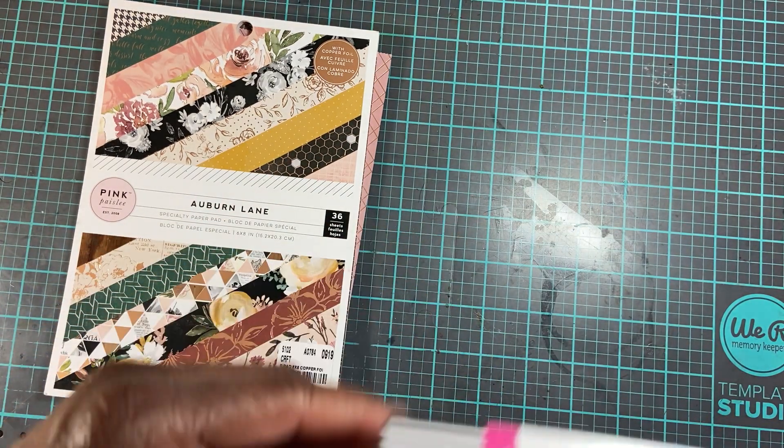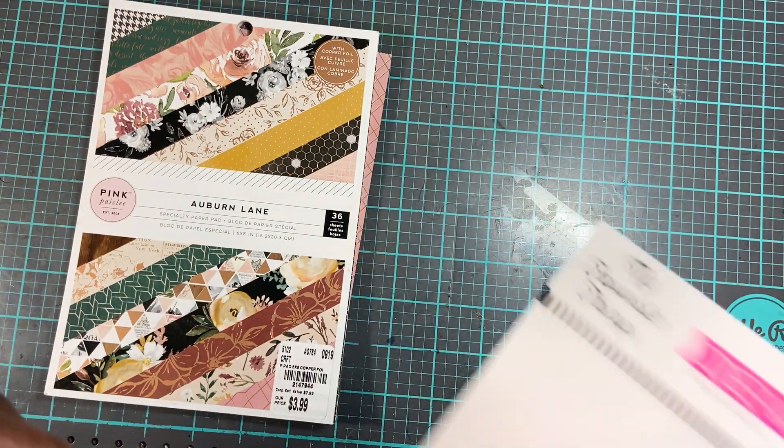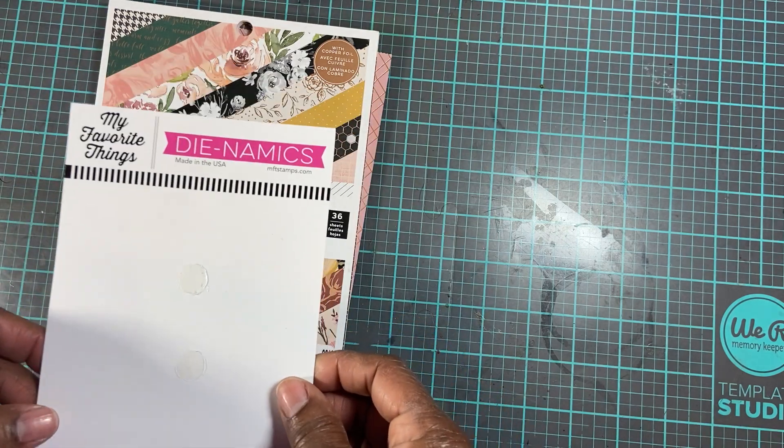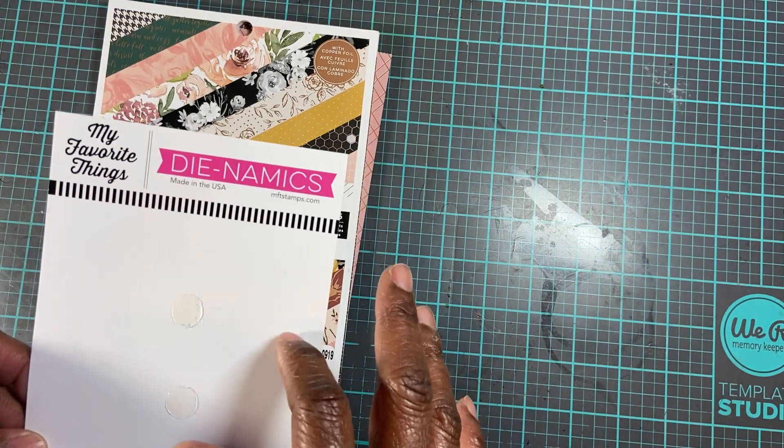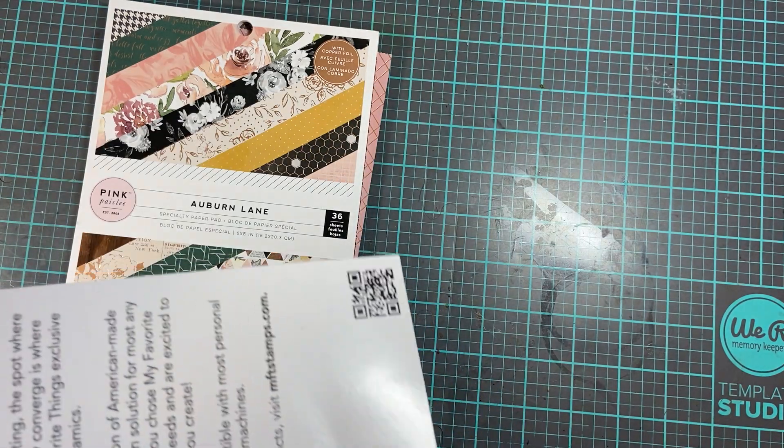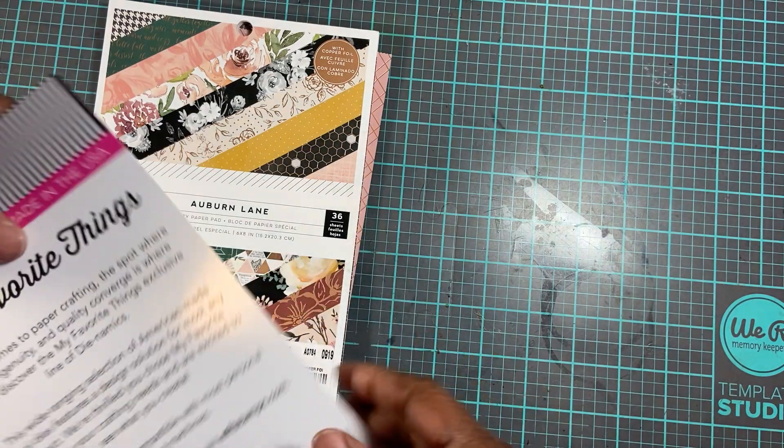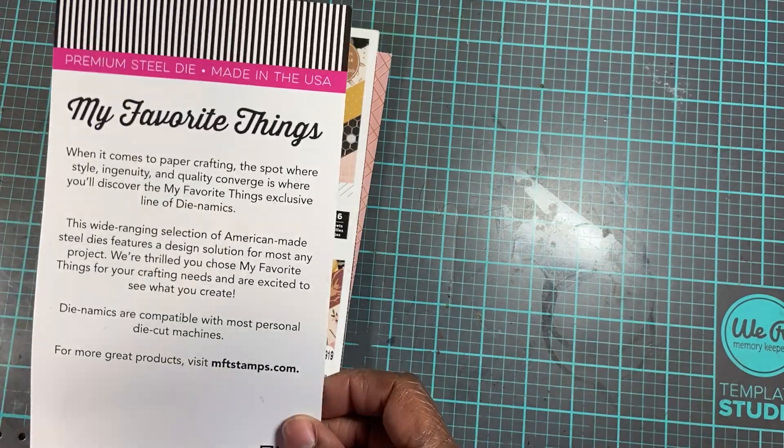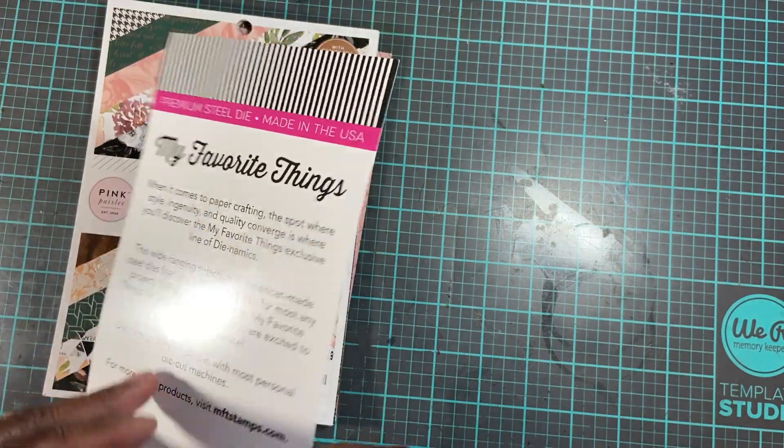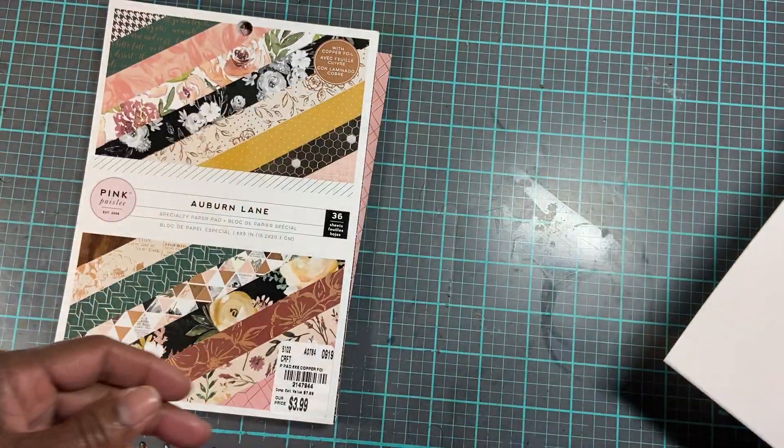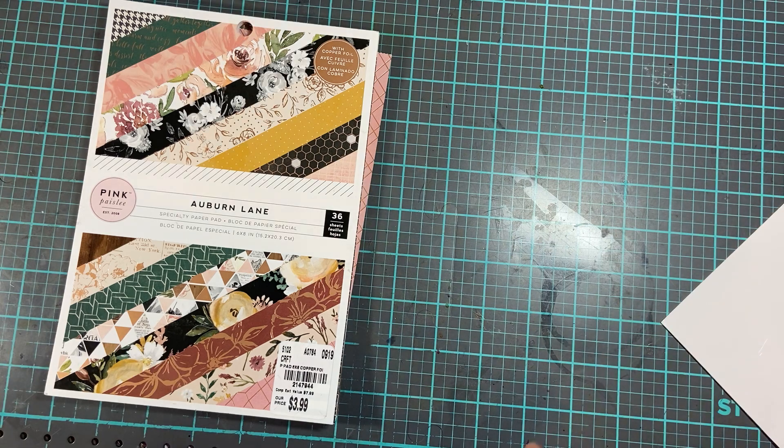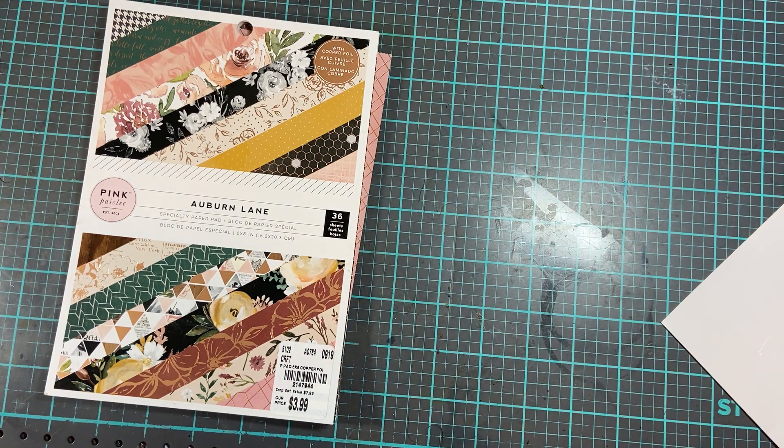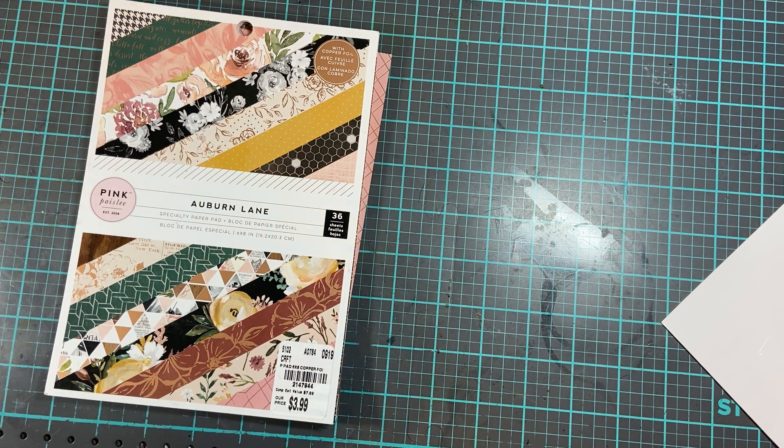Did I use this? Yeah, it's My Favorite Things, the alphabets. I don't have the alphabets out here, they're all scattered over there. But it's their stitched alphabets by My Favorite Things. I didn't use that, I started to but I didn't.